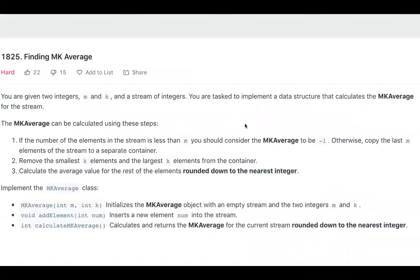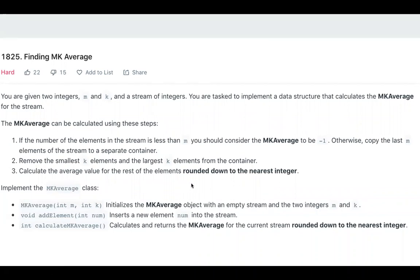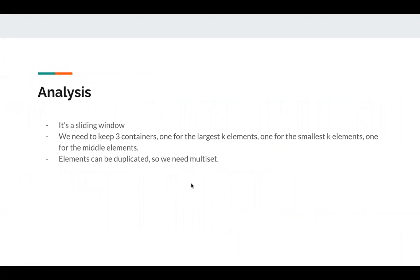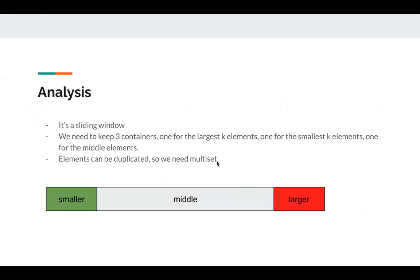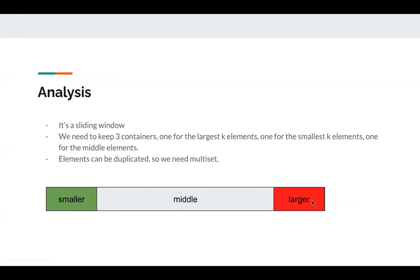If you haven't read this problem, you can take some time to read it. Basically, we need to implement three functions: addElement and calculateMKAverage. It's a sliding window problem since we need to keep a window of size m. We need to keep three containers: one for the largest k elements, one for the smallest k elements, and one for the middle elements. Also, elements can be duplicated, so we need a multi-set.